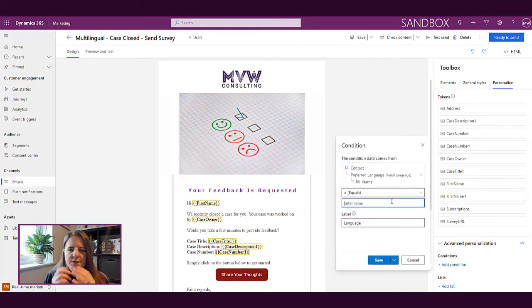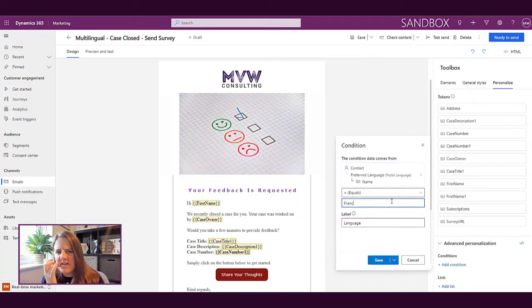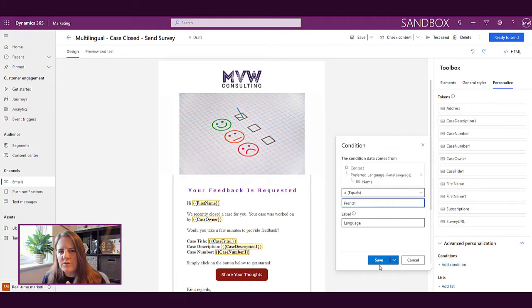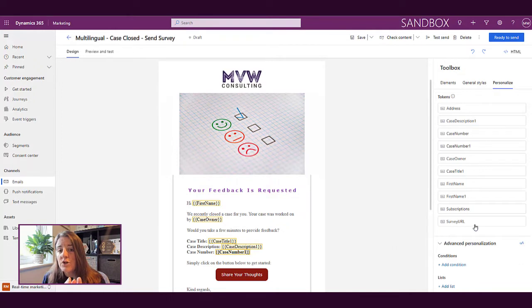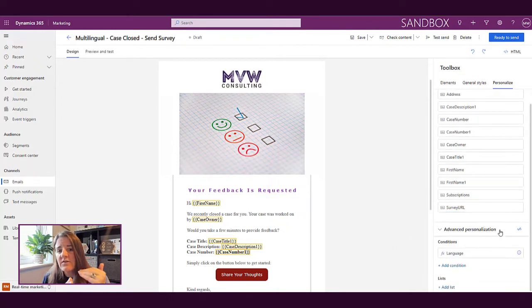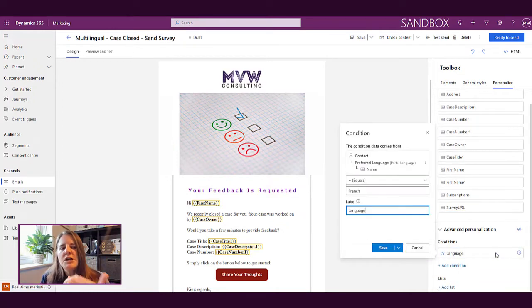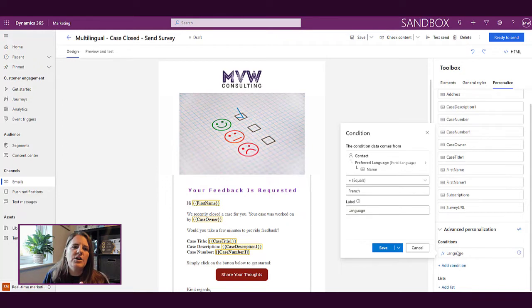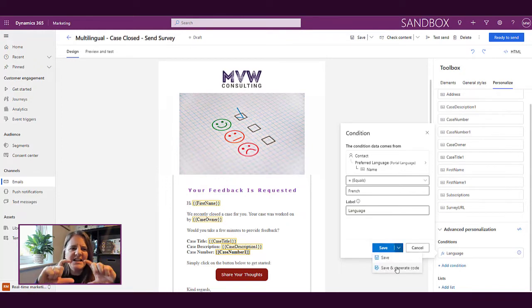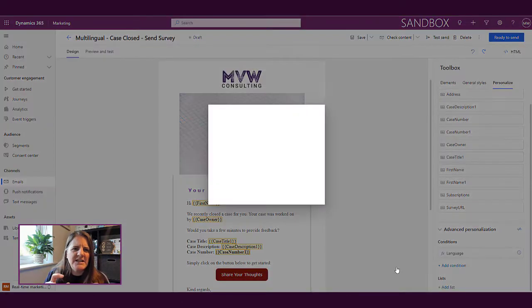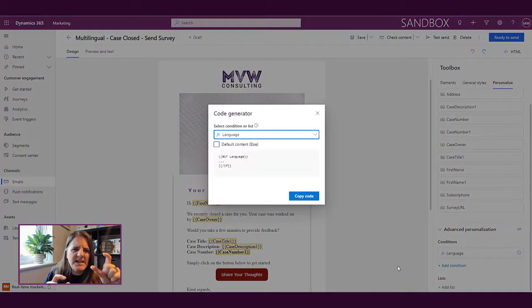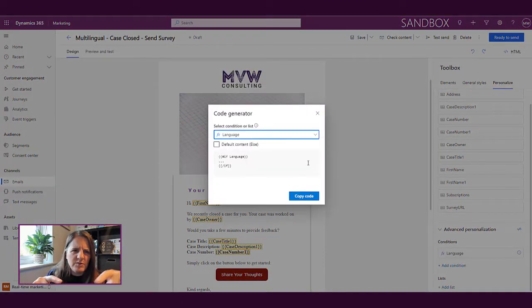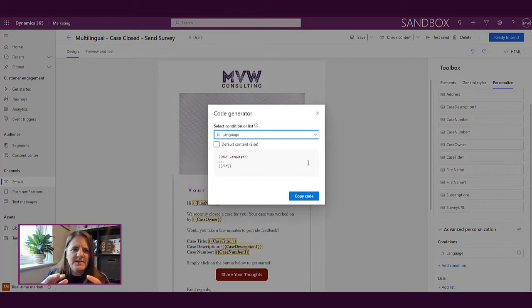So what are we going to do? Once we've added in that condition, there's a couple of different ways to get the code. One way is we could have done save and generate code. So when we say generate code we're basically having the system create the little snippet that we need so we can say if language, else do something else.